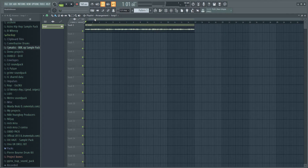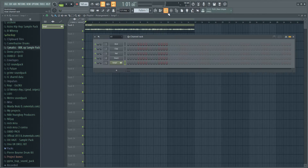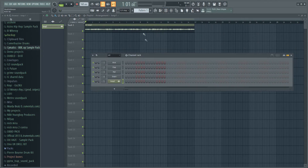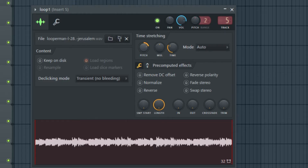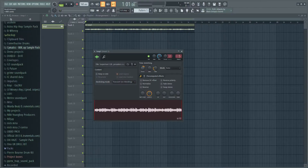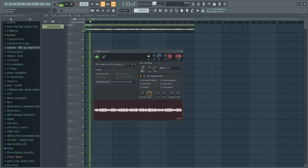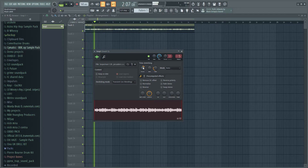What you can then do to change up the sample is pitch it. You can pitch it up and down with this knob right here — for example pitch it up, or pitch it down.